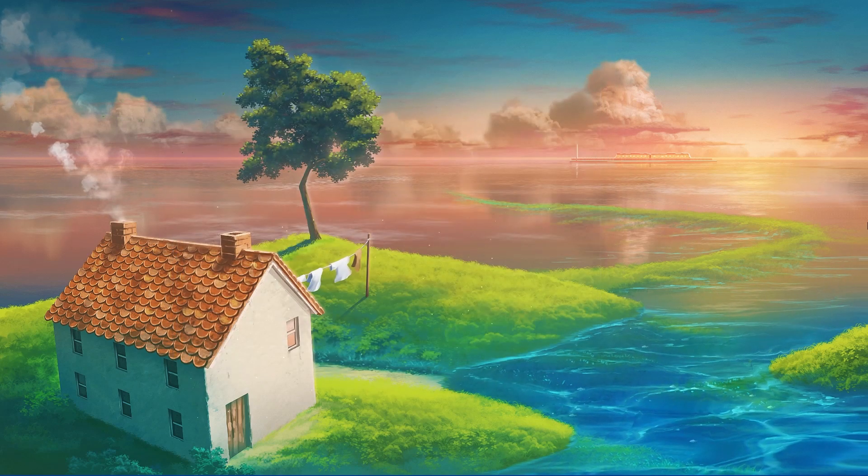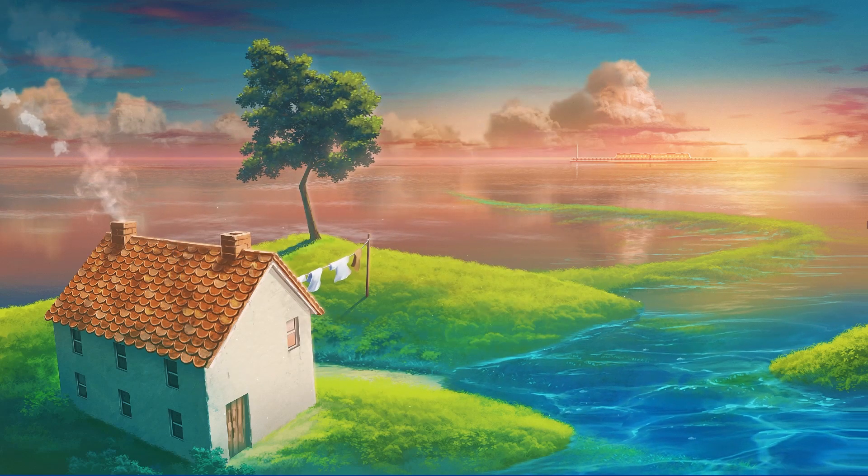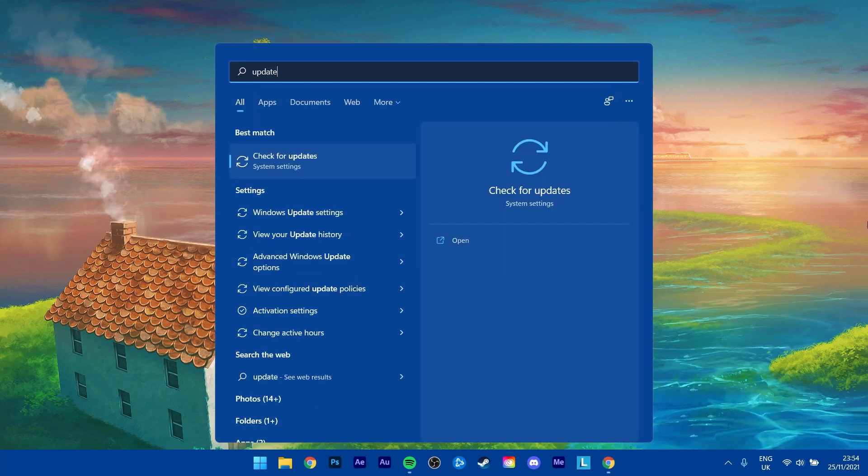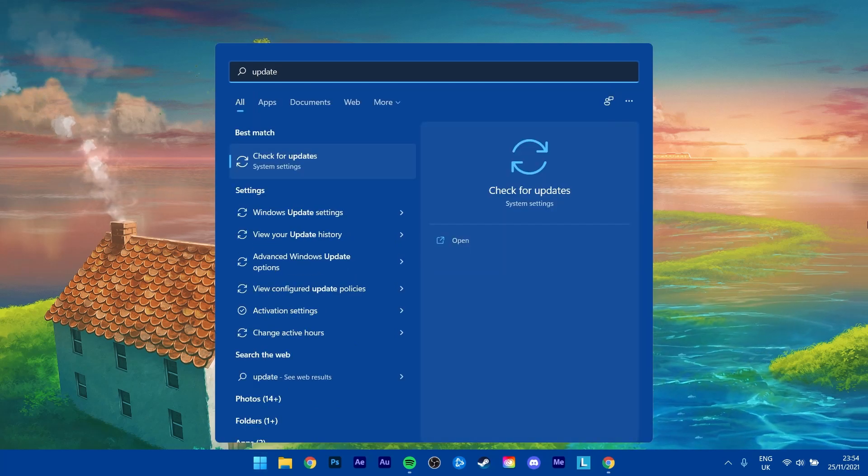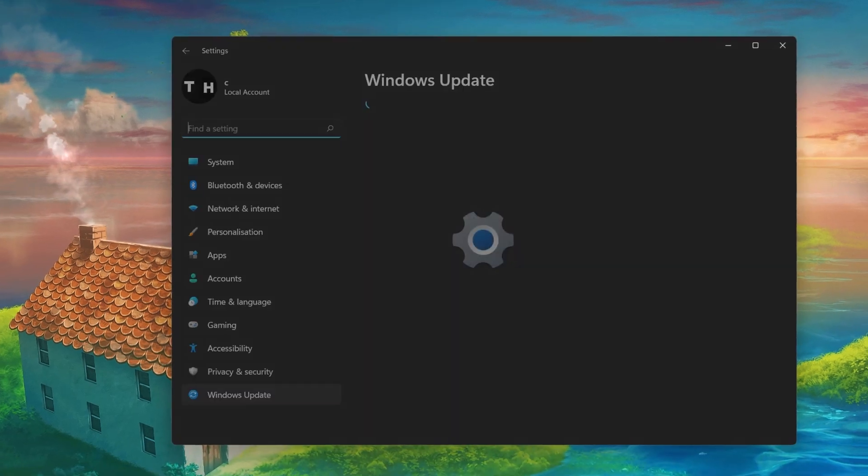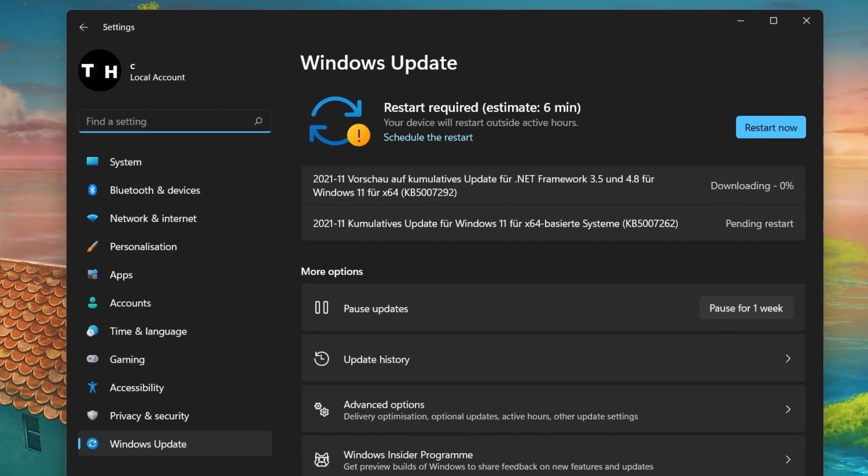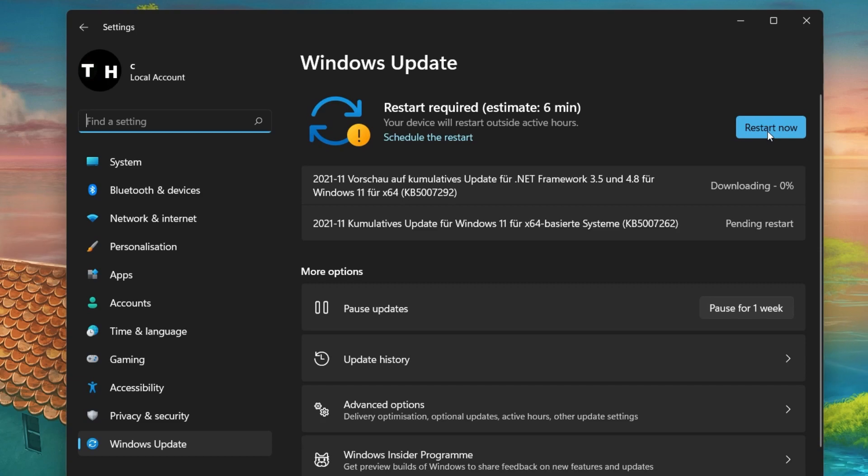You should also make sure that your Windows 11 version is up to date. Search for Update to open up your Check for Updates system settings window. Your settings will open up. Click on Check for Updates, Download or Install Now, and make sure to restart your PC after making all of these changes to your OS.